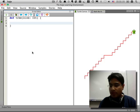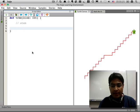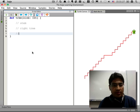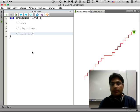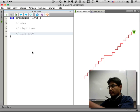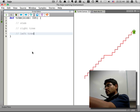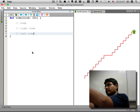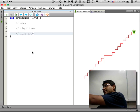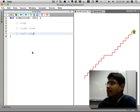A tree has a stem, and then it's got a tree on the right and a tree on the left. So by definition, a tree is a stem, then there's a tree on the right and a tree on the left. The tree on the right is another tree — it's got a stem, a tree on the right, and a tree on the left — and so on.